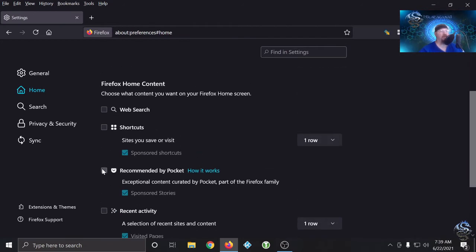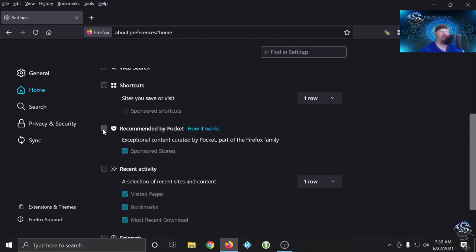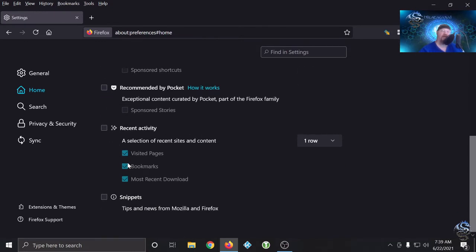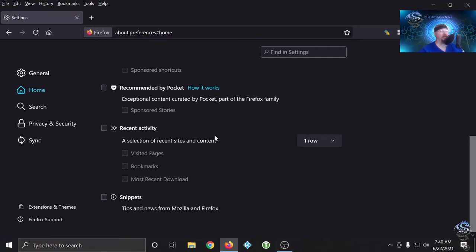I go ahead and uncheck all of those items. Just to be absolutely sure, you can click on those and deselect them all. I'm not exactly sure how Firefox deals with that because if I don't have recent activity checked it shouldn't do any of these, but just to make sure you can go in there and unselect all those. That's all you'll be doing on that particular tab.